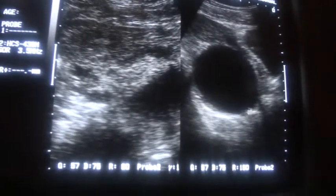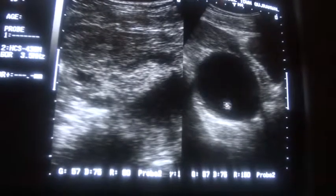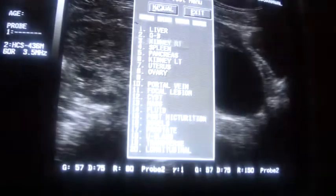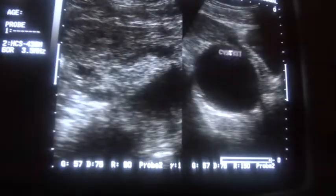I have a cyst. I see no cysts. This is a cyst.